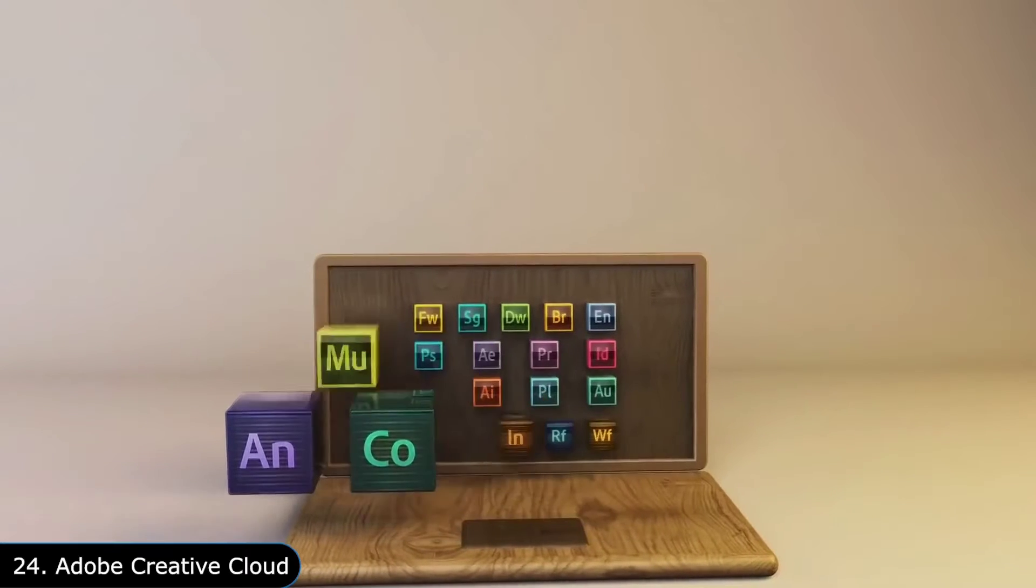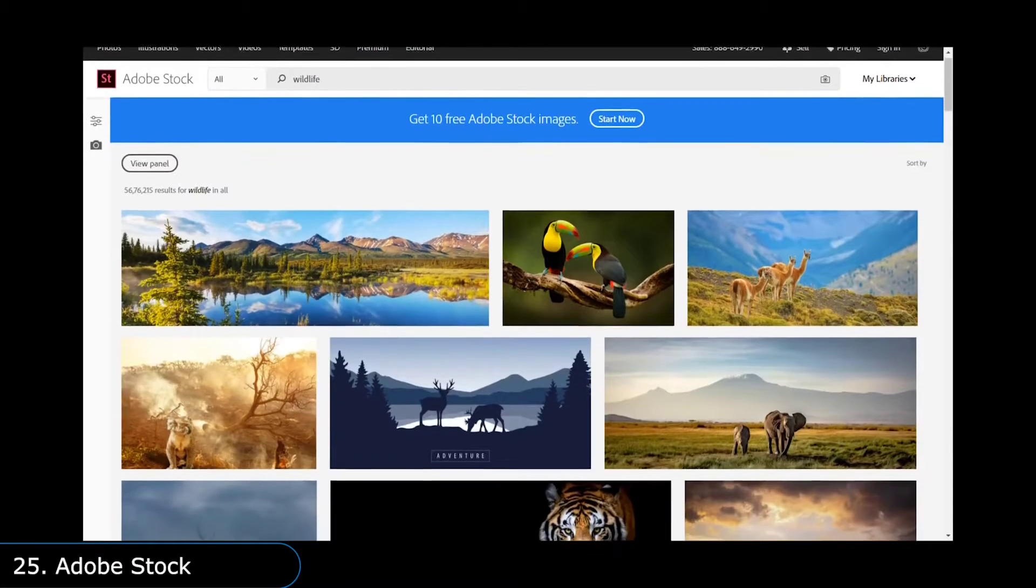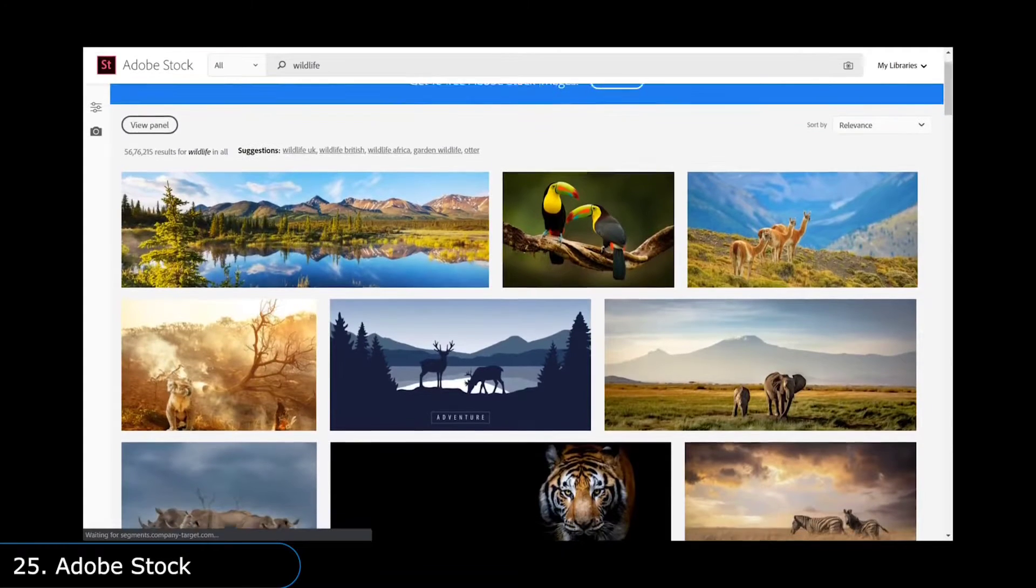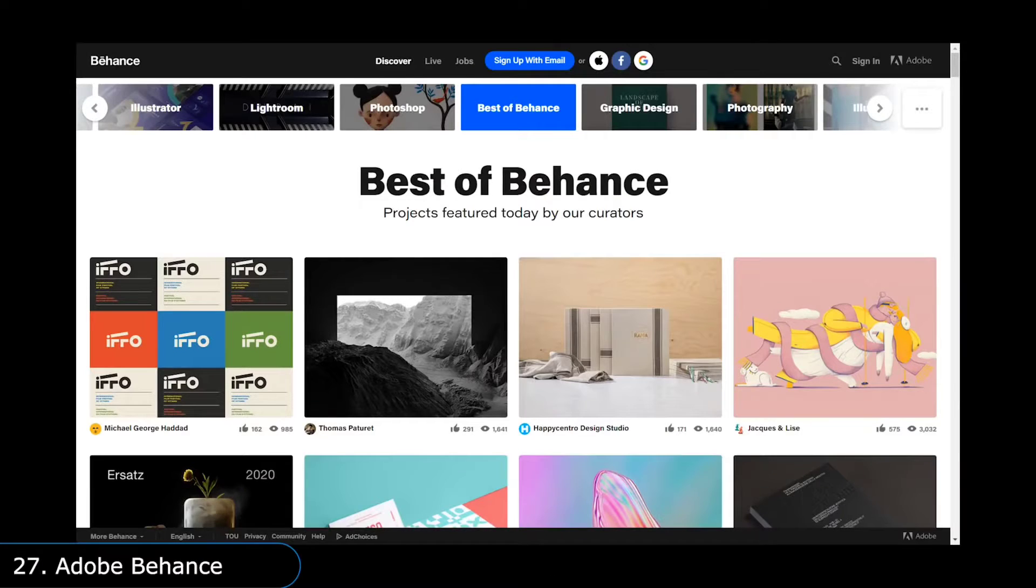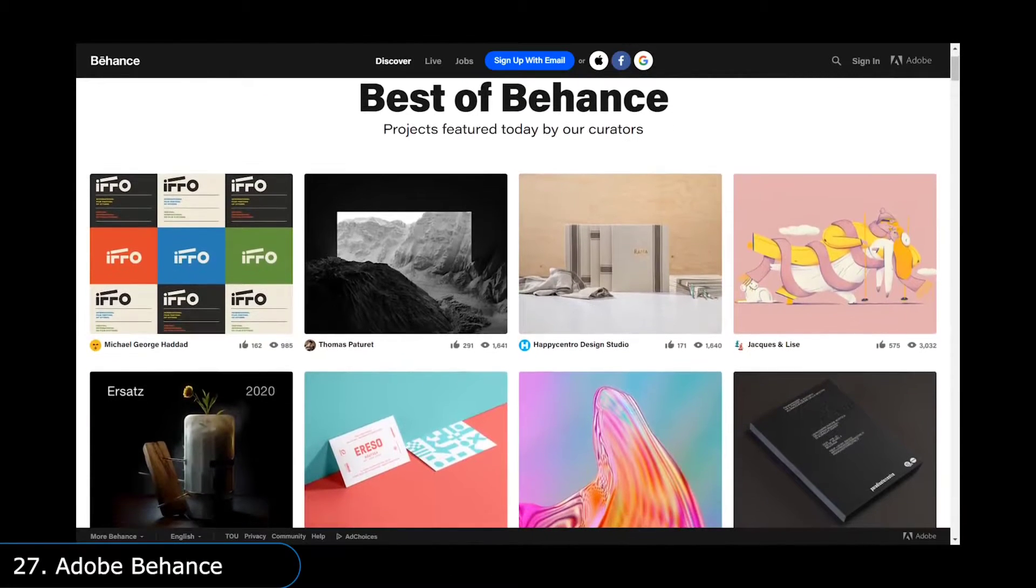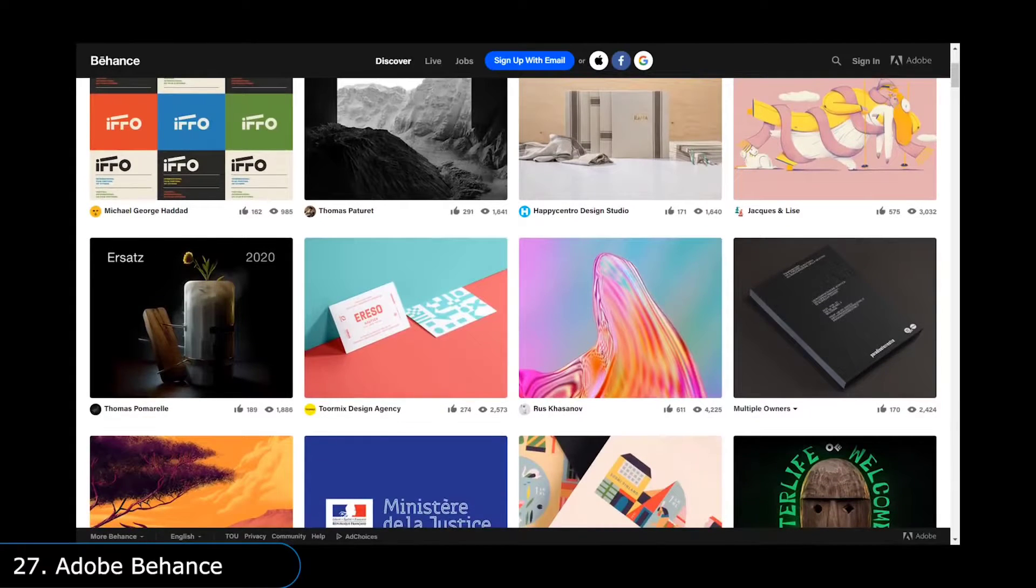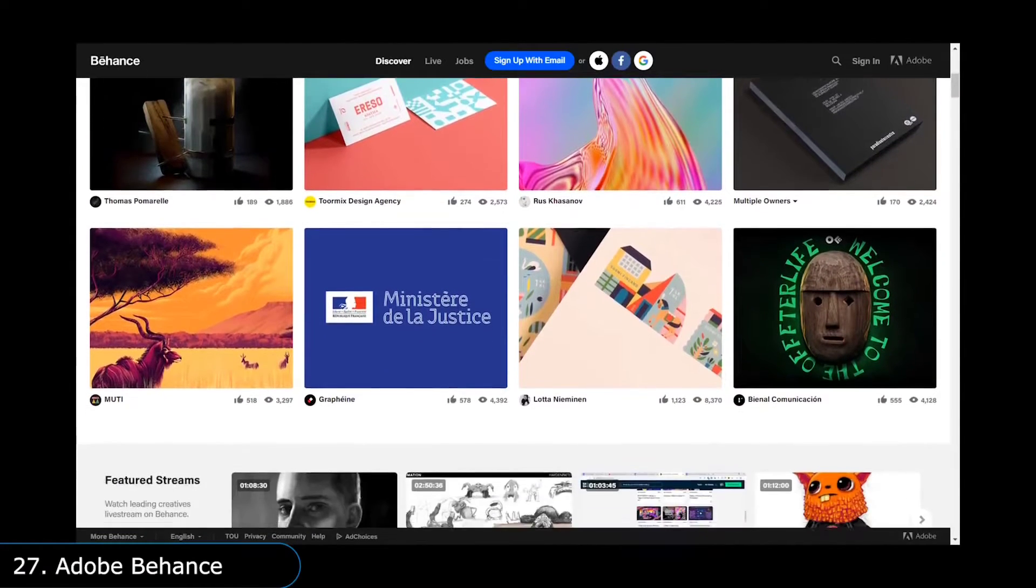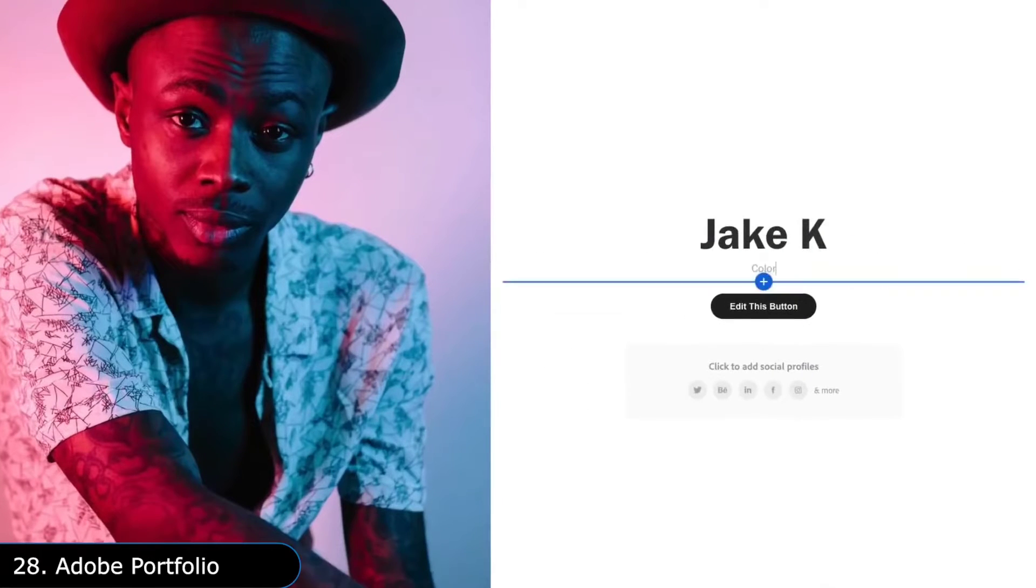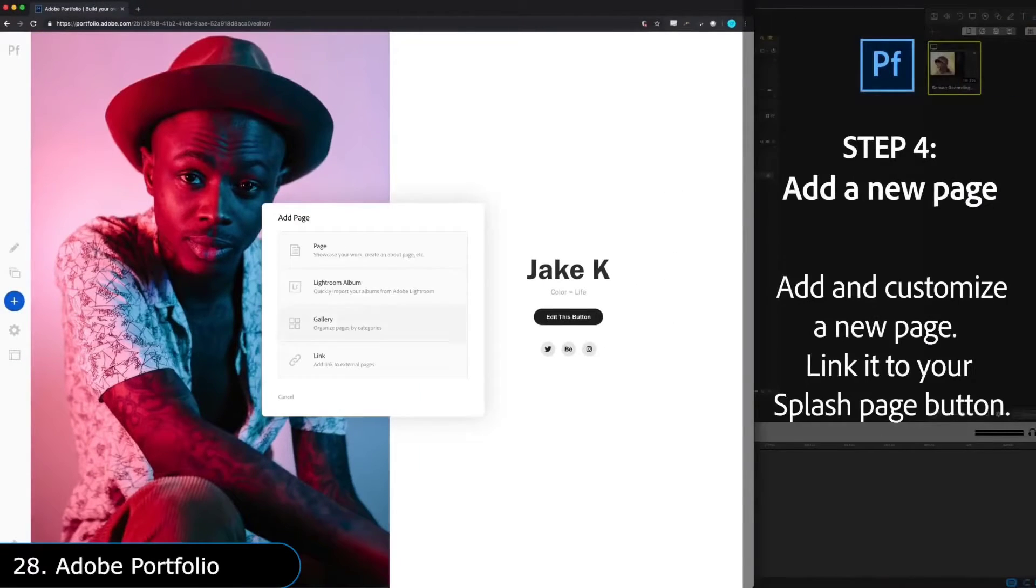And then there is Adobe Stock, where you can buy stock photos, videos, and 3D models. But if you want good fonts, you can buy from Adobe Typekit. And if you are done making your creative work, then you can post it to Adobe Behance, which is an online social media platform where creators around the world share their works for self-promotion. And if you want to promote your work in your own website, there is Adobe Portfolio, which can be used to make basic websites using your photos.